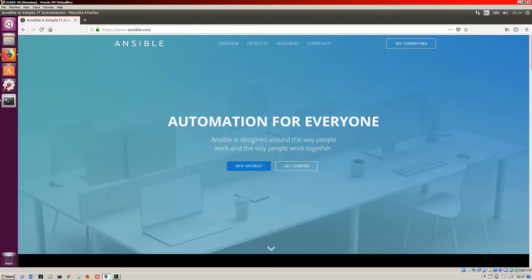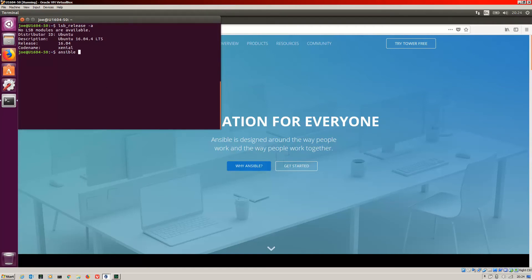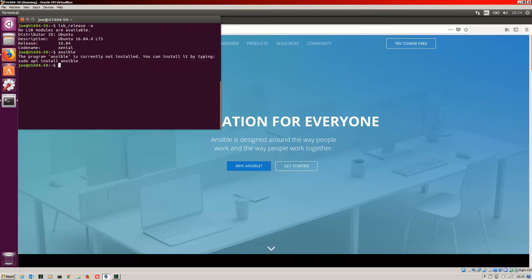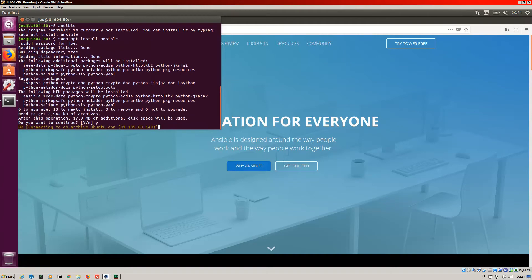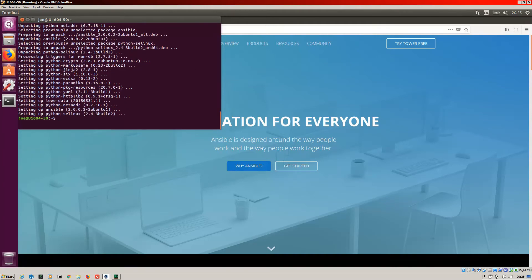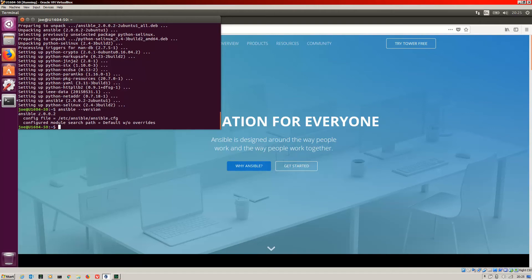If you wanted to install Ansible, you might say what do I need to do? If you run an Ansible command and it's not installed, it tells you to do a sudo apt install Ansible. Now, what happens if we do this? We paste that in and do the install. Now if I run the command ansible --version, I get Ansible 2.0.0.2, which is quite an old version because it's on 2.4 now. So if I wanted the latest version, I'm not going to get it this way.